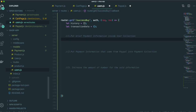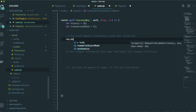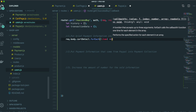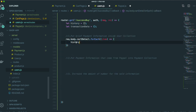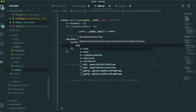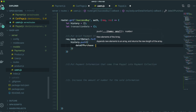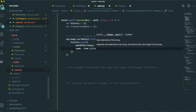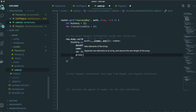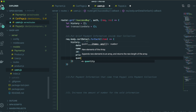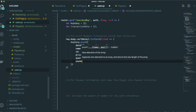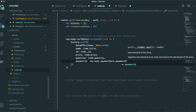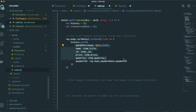Starting from here, I'll bring in the cart detail information. For each item, inside the history array, we push all the information: date of purchase as Date.now(), name as item.title, ID as item.ID, price as item.price, quantity as item.quantity, and payment ID as request.body.paymentData.paymentID. We put all of the history information inside this history array.